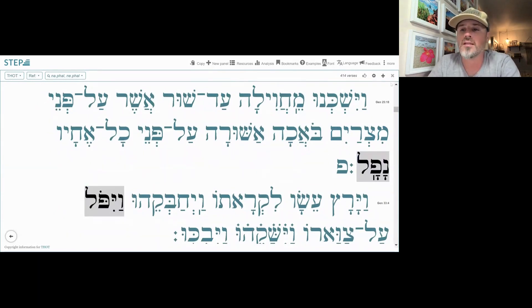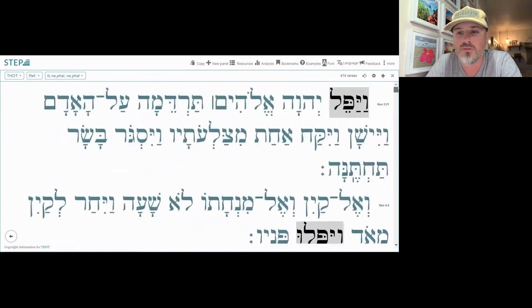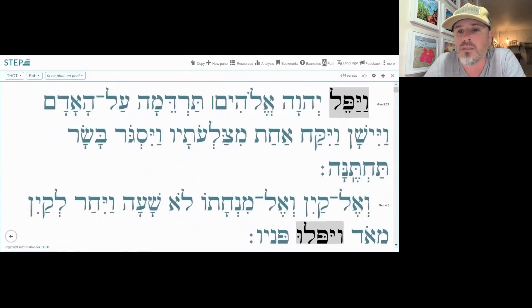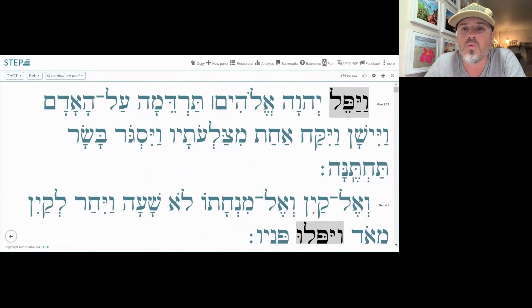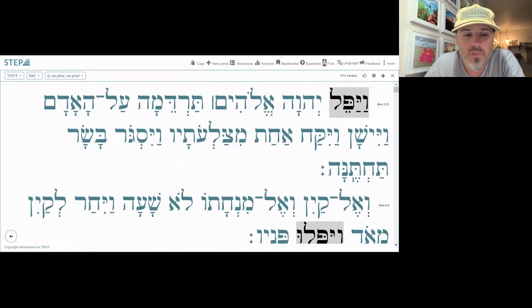So remember that nafal means to fall. We're going to stop here and remember that mnemonic device: nafal, fall. We hope that helps.